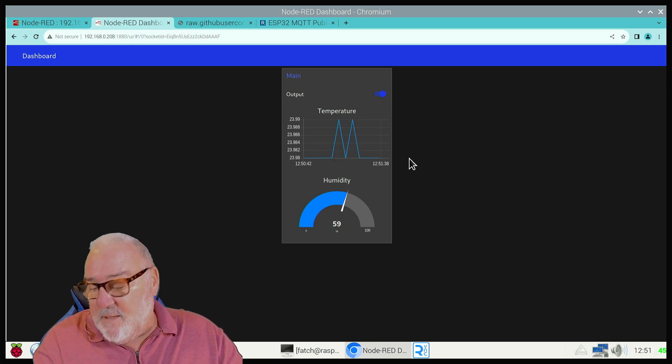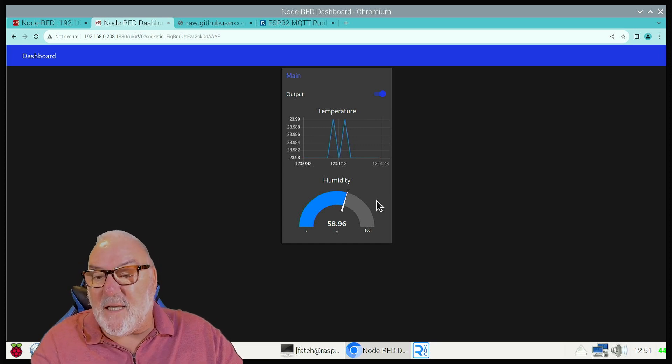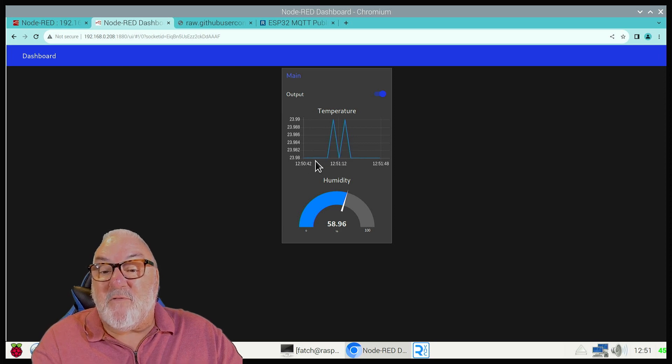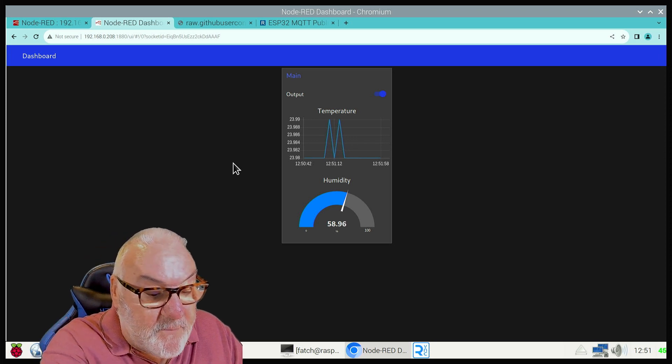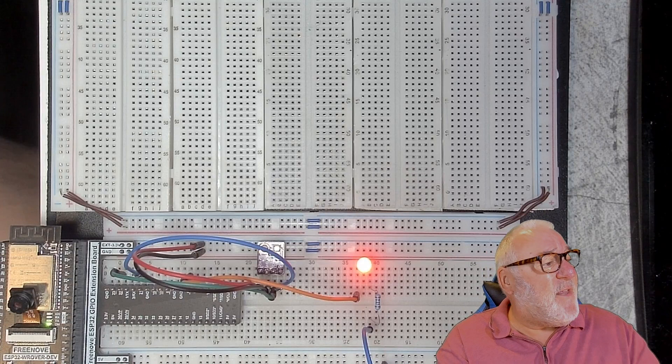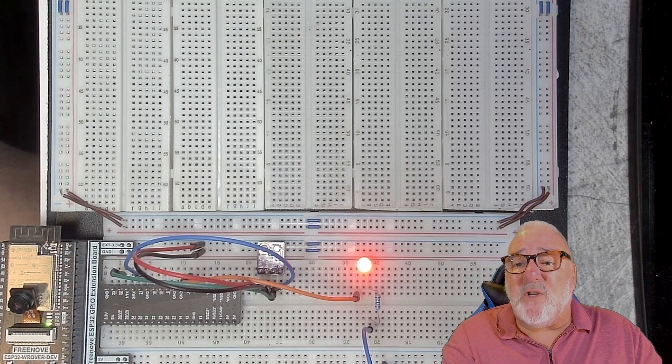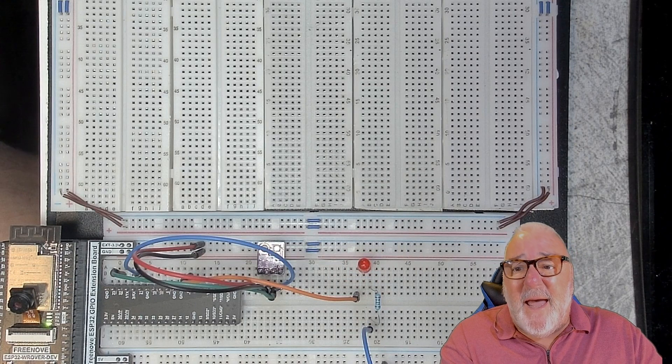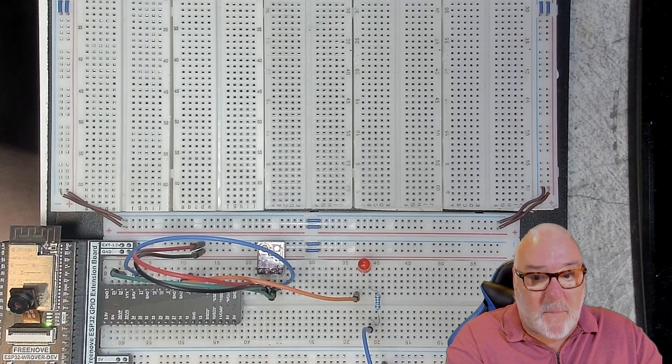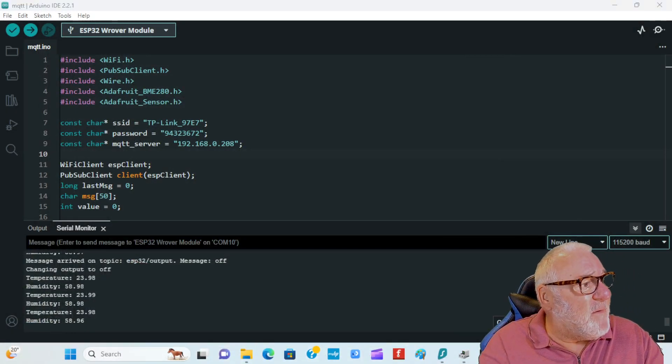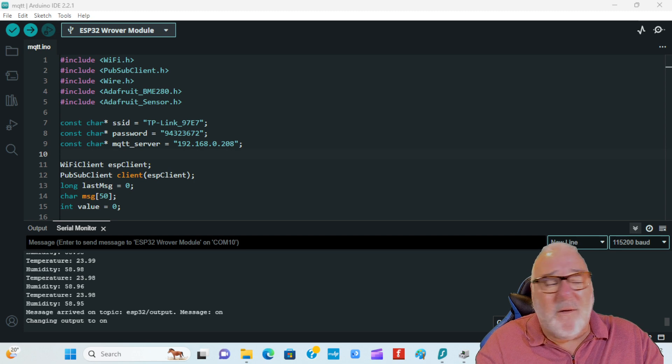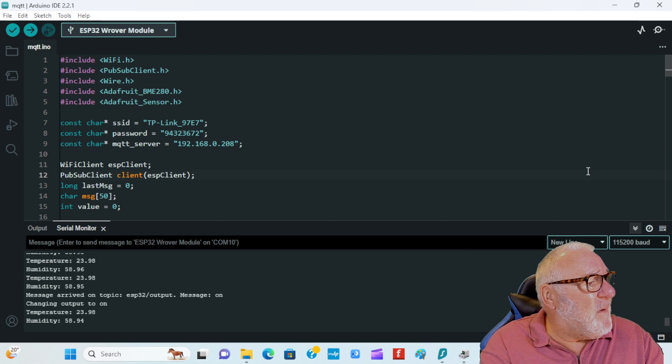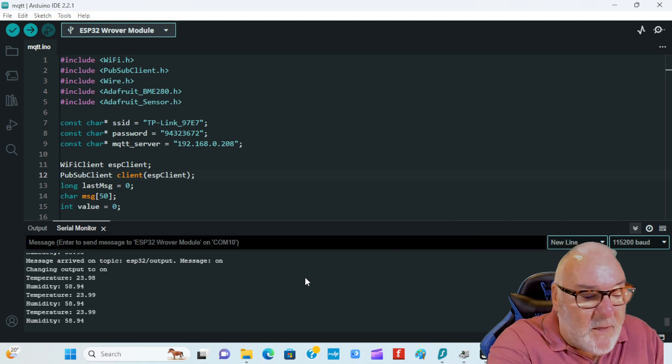Here you can see where I've turned it on - we get the reading humidity 56.96 and 23.98 degrees. Now let me show you the circuit - you can see the little light is on. I'm going to turn it off on the dashboard and the light goes off. If we go to the Arduino, you can see we've got the off button - it's gone off. What I'm going to do now is turn it on. You can see the message, it's come on, and you can see the light is on.